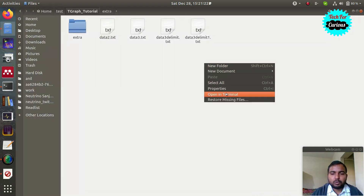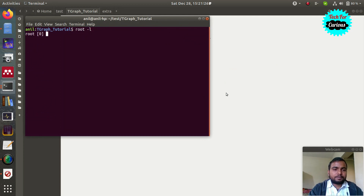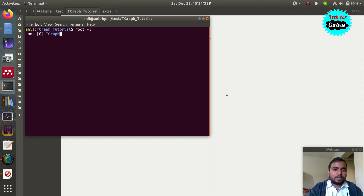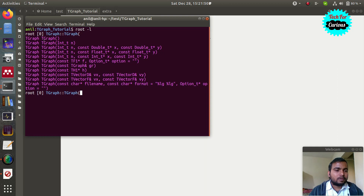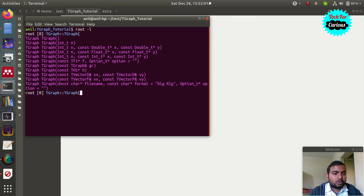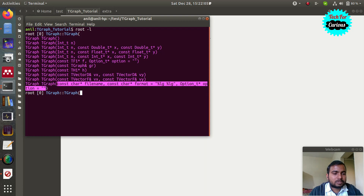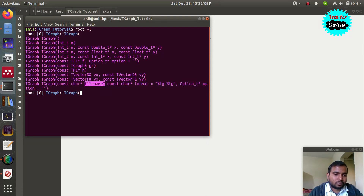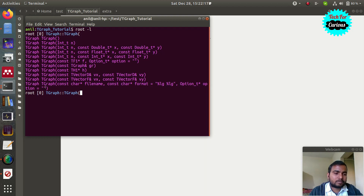Let's open the terminal and write 'root -l'. You can use this interpreter to search for commands you will need. If you want to use the TGraph class, write TGraph and press tab. There are various ways to use the constructor to declare an object. In our first method, we will use the constructor where the first argument is the file name, the second argument is the format of the data, and the third argument is used for options like delimiters.